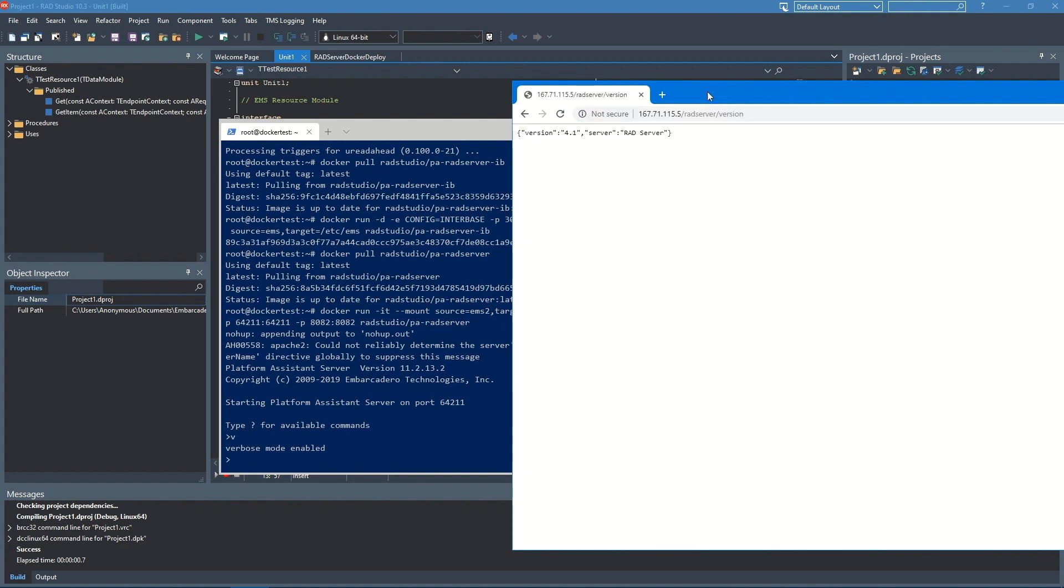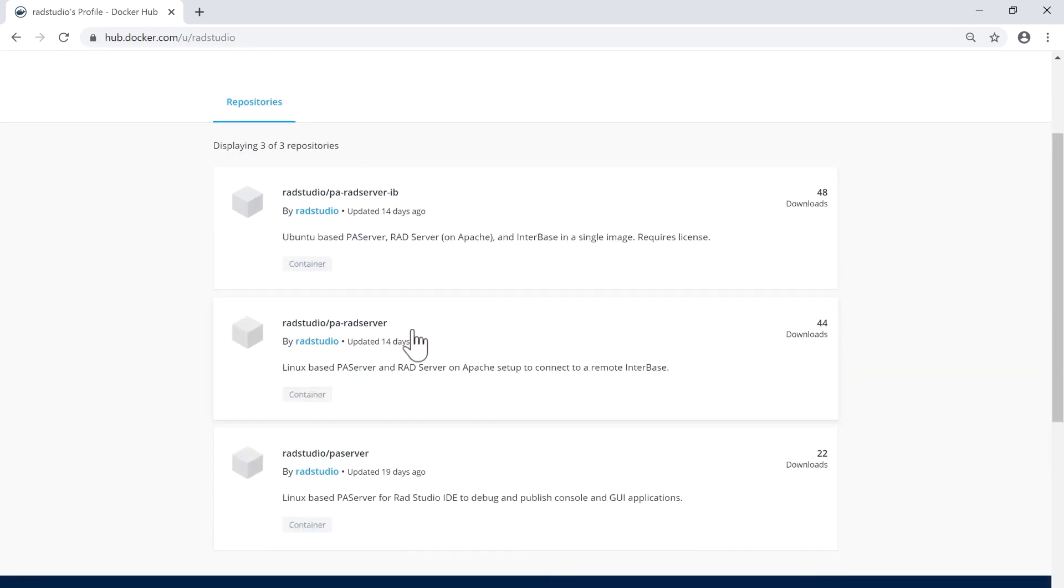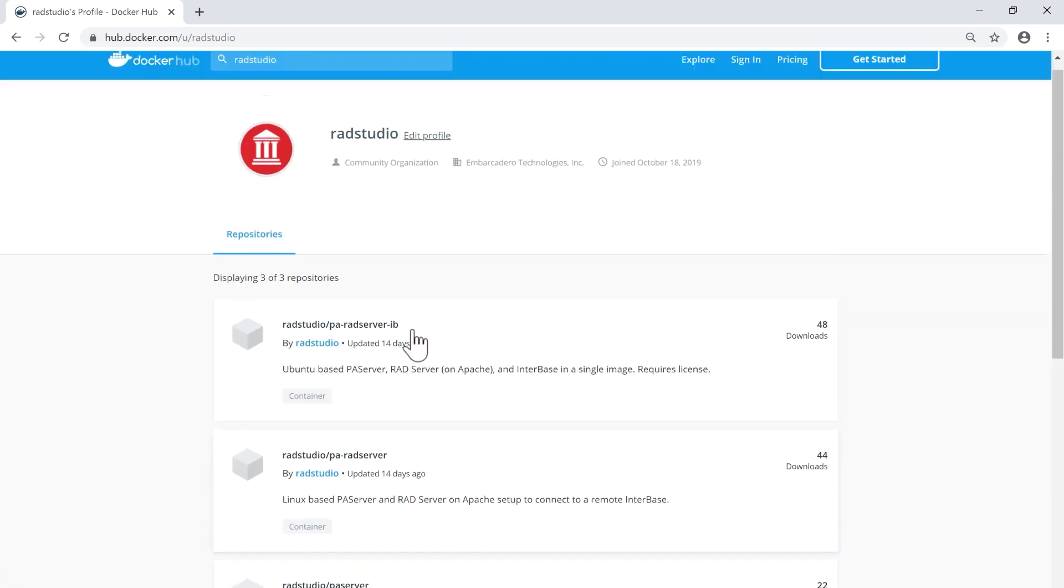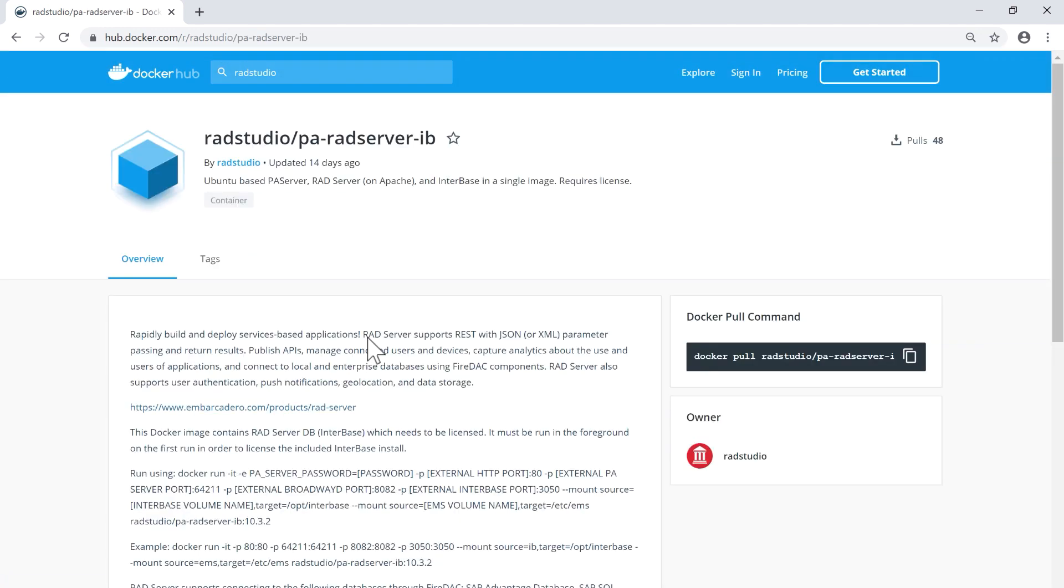Also new in 10.3.3 is a ready-to-use Docker image for RAD Server on Linux that's hosted on Docker Hub. This greatly simplifies the deployment of RAD Server to production in Docker.